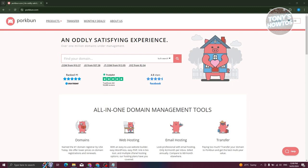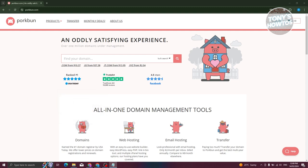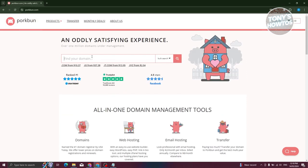First things first, we need to visit their official website at porkbun.com. From their website you should immediately see the search bar. There are a lot of things you can do here, including searching for domains, building your website via Porkbun, checking deals, and transferring your domain to Porkbun. The homepage has options for domains, web hosting, email hosting, and transfers.